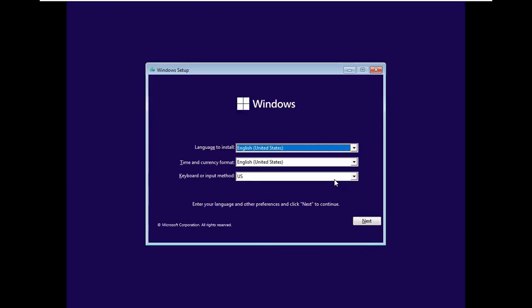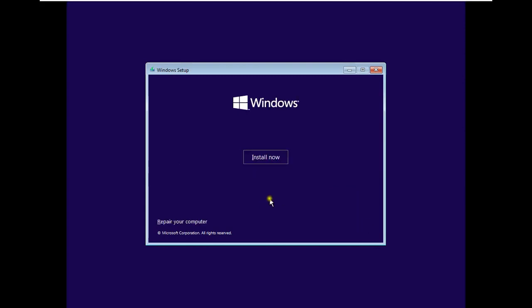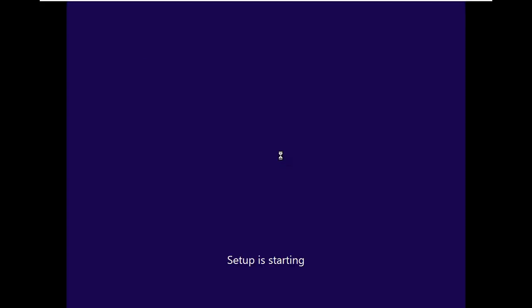Choose Language, Time and Currency Format, Keyboard and Input Method. In my case I will leave as default. Click Next, click Install Now.